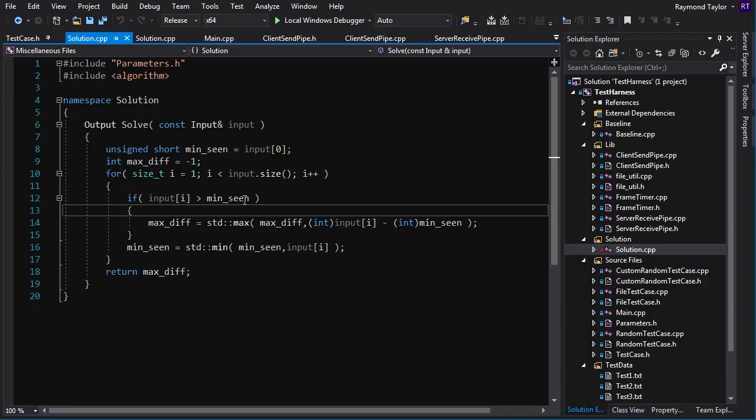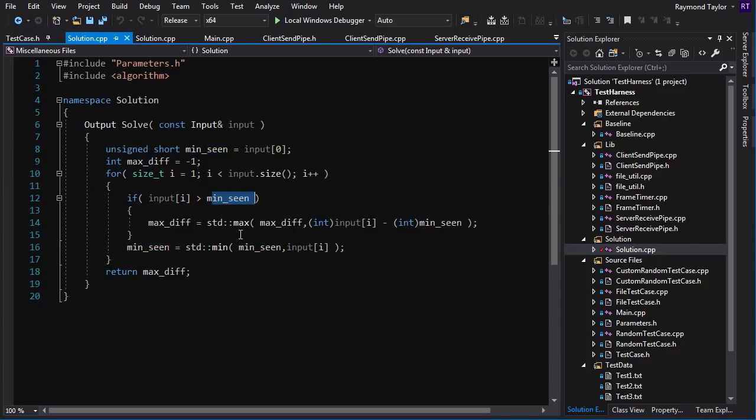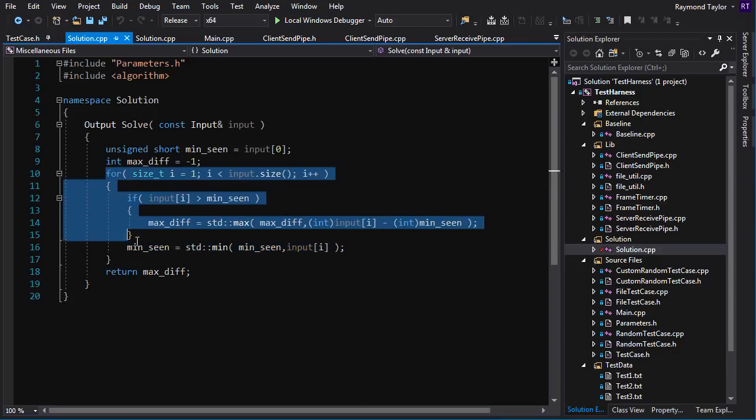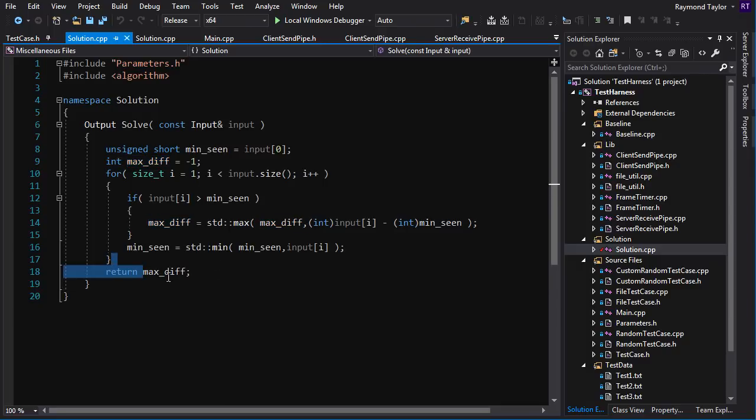And first we check to see if the current element is greater than our current minimum. If so, we have a positive difference. So we take that difference and we try to update our current max difference using std max. And then down here, we update our minimum seen using std min. You loop through all the elements and then you return the maximum that you've found, the maximum difference you've found while looping through all the elements. And there you go. You're done.